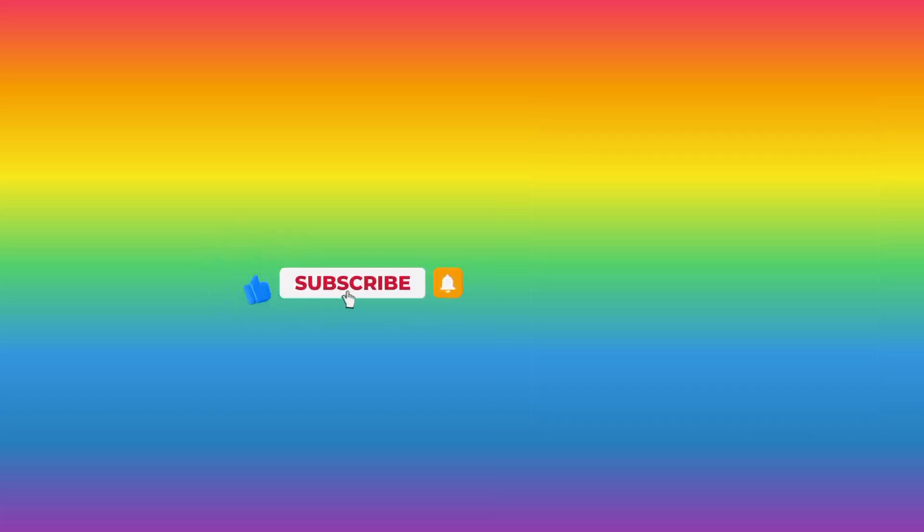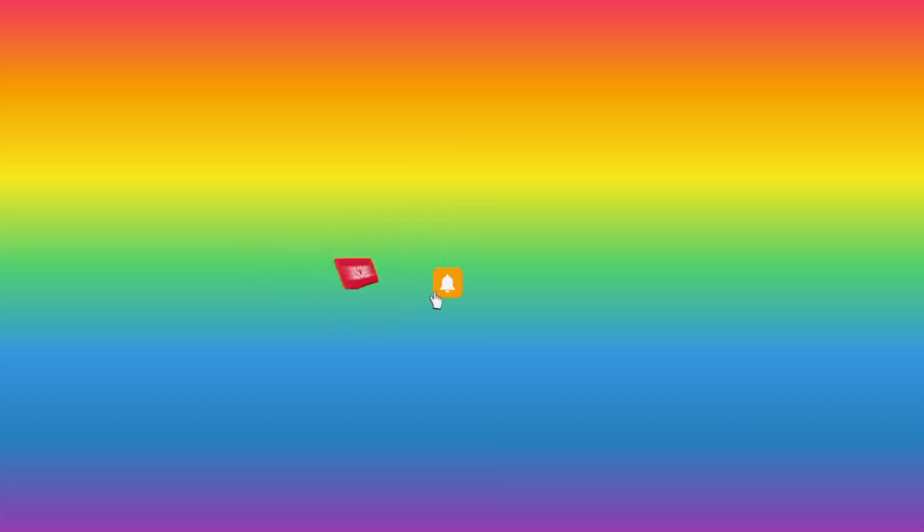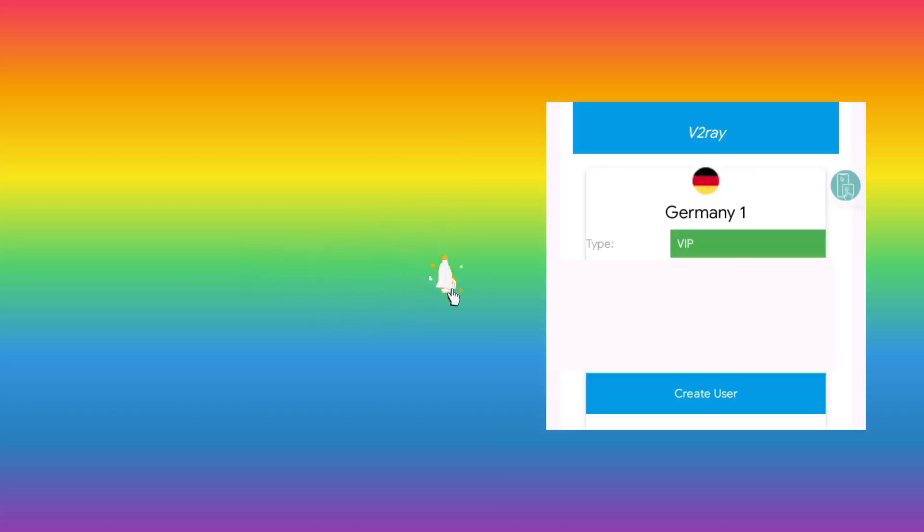So the app will take you here. And among the available options, you look for any country and you select, click Create User.